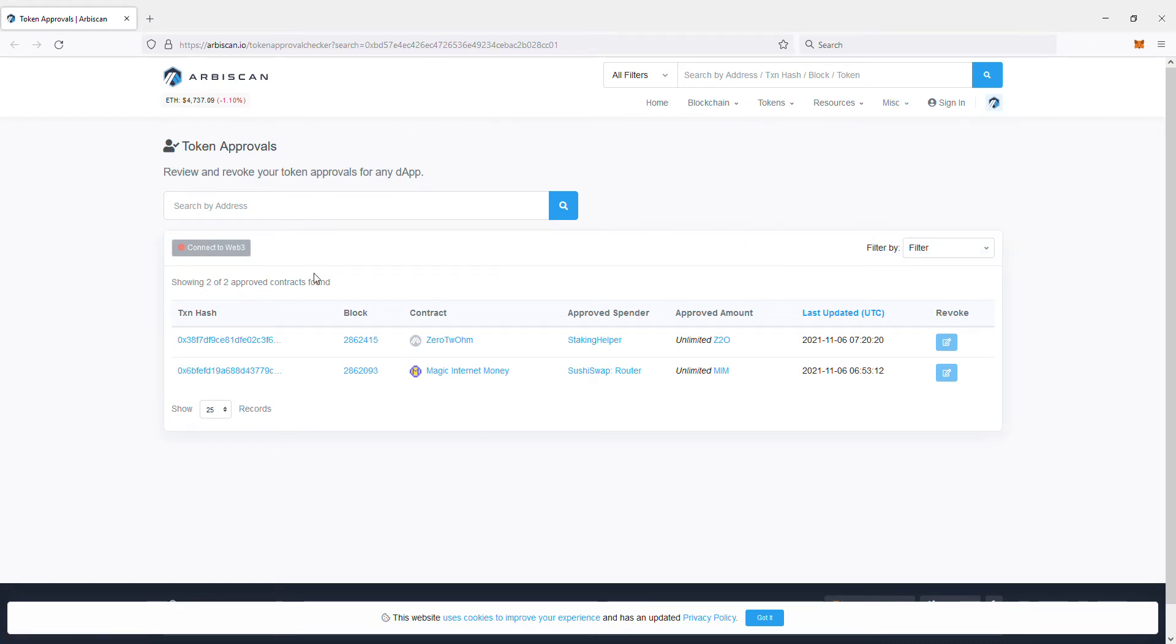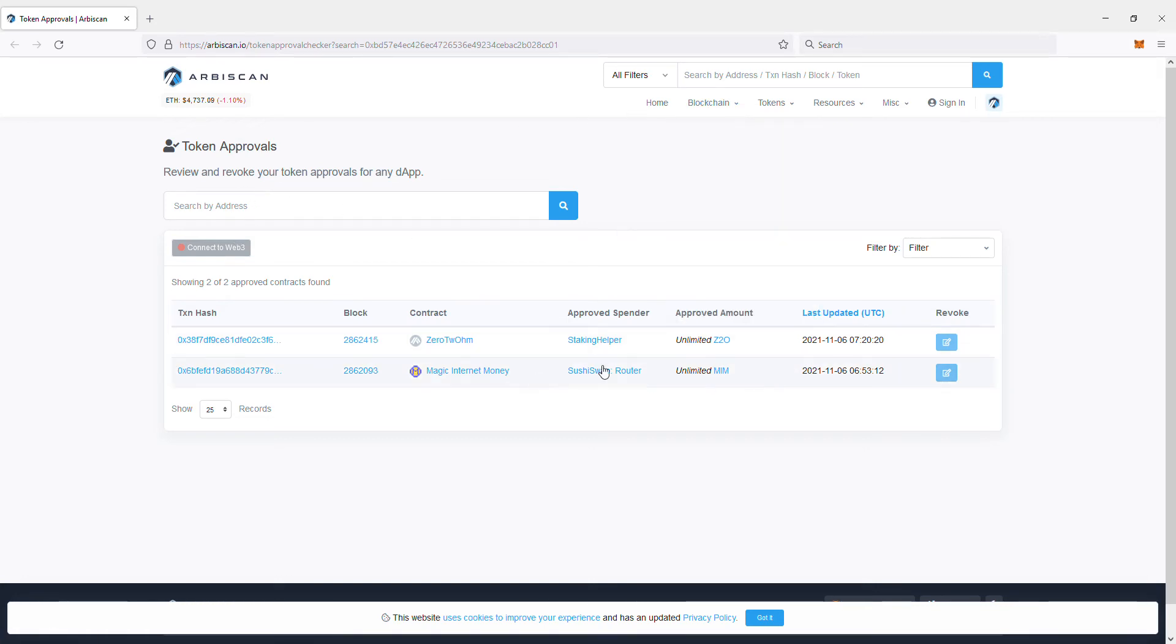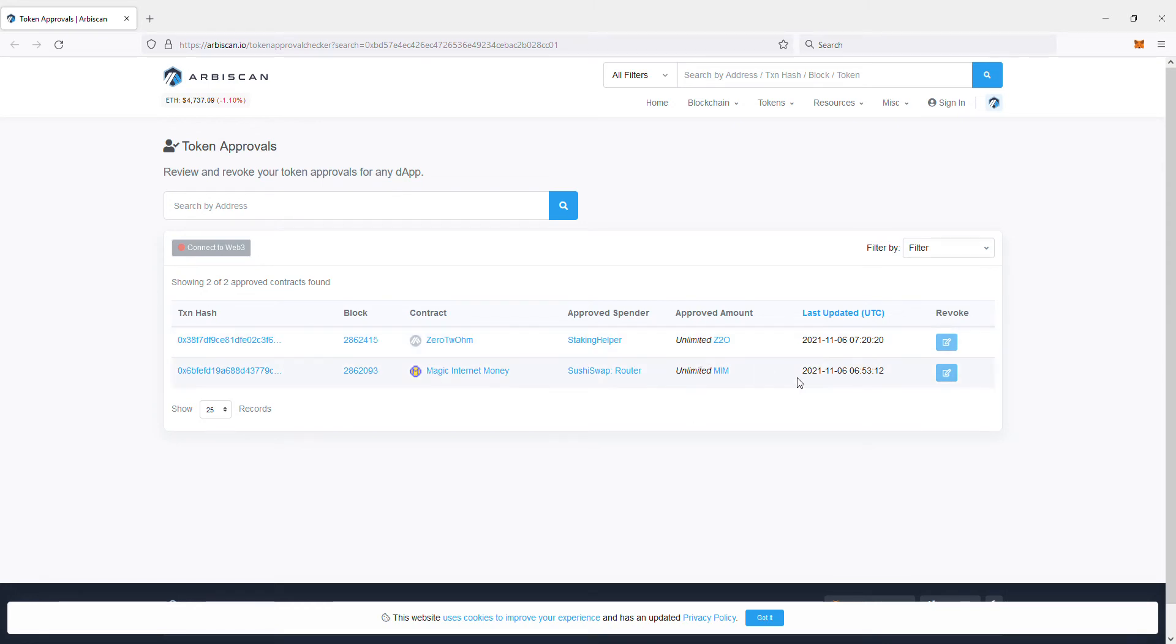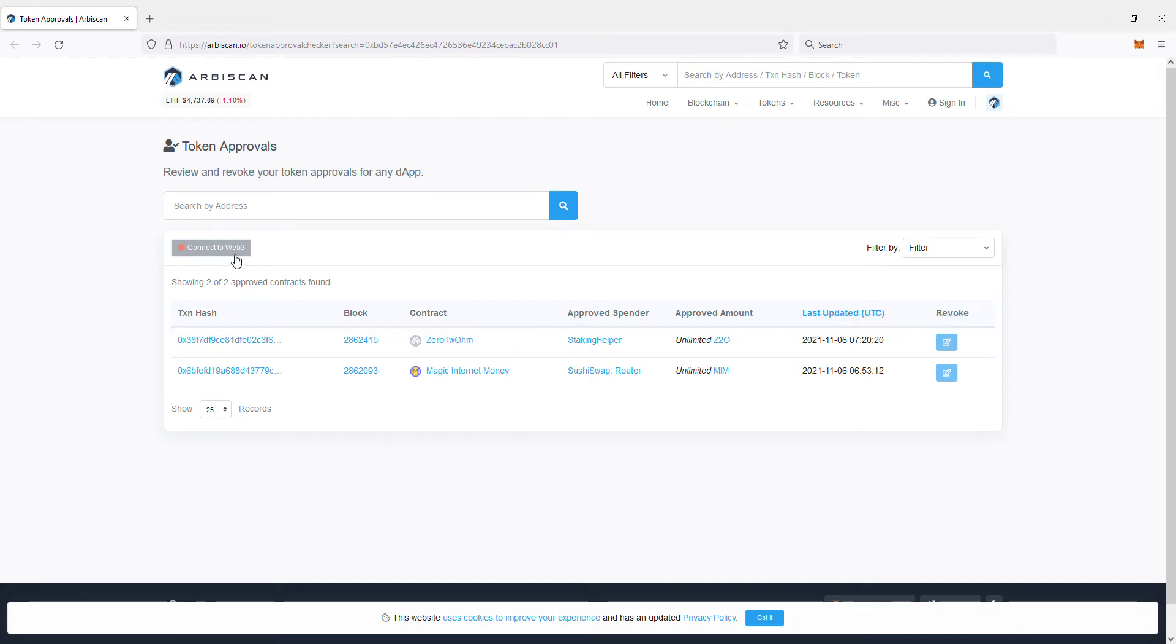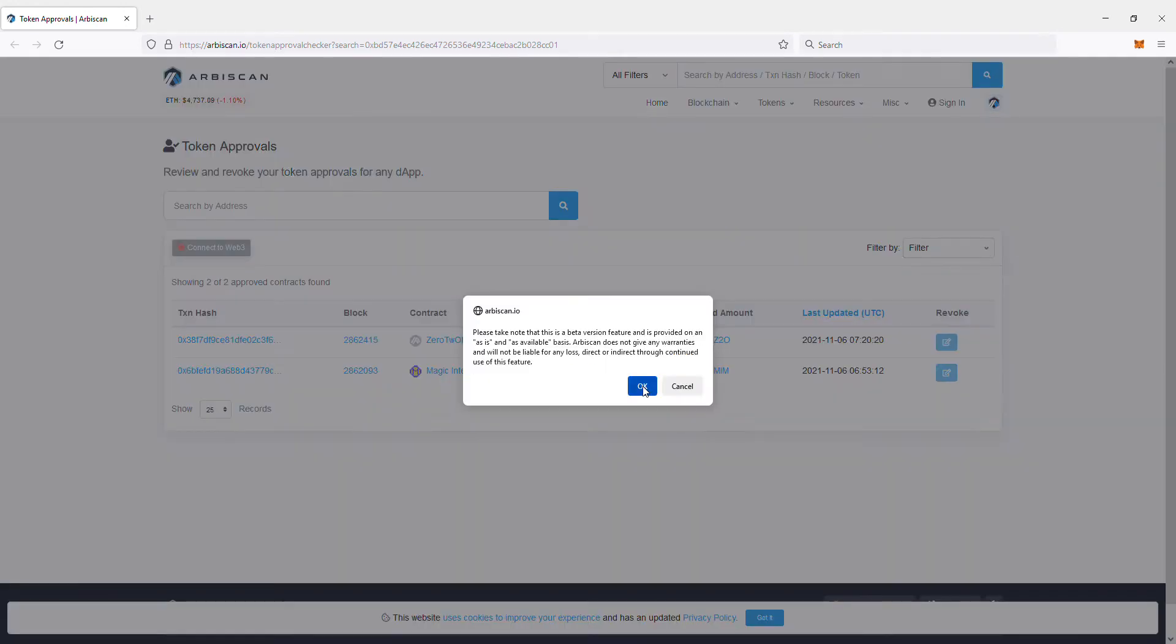What you do is put in your public address here and it'll find the websites that your MetaMask is connected to in regard to what transactions you've done and allowed for the amount. If you want to revoke that, you connect your wallet.